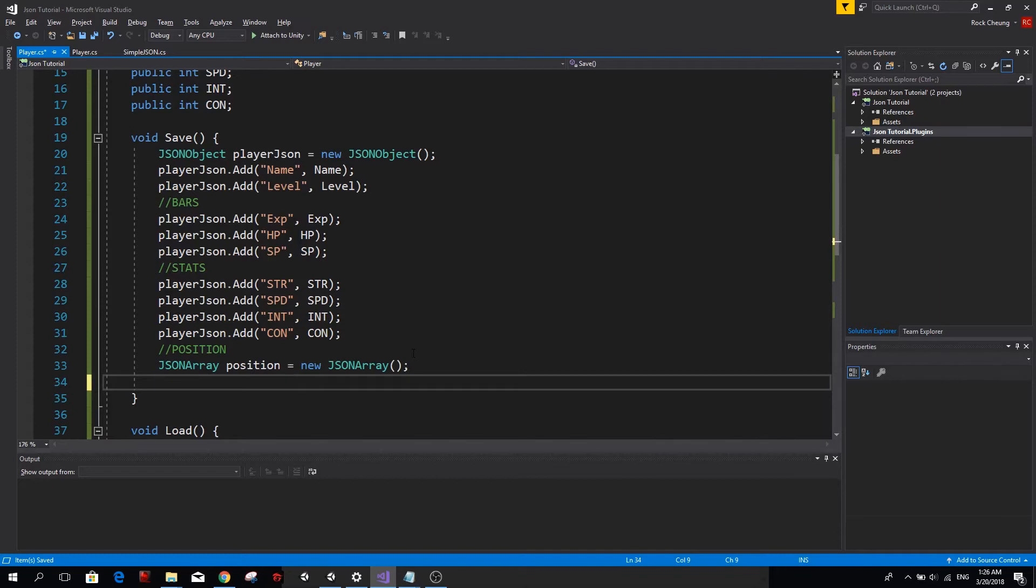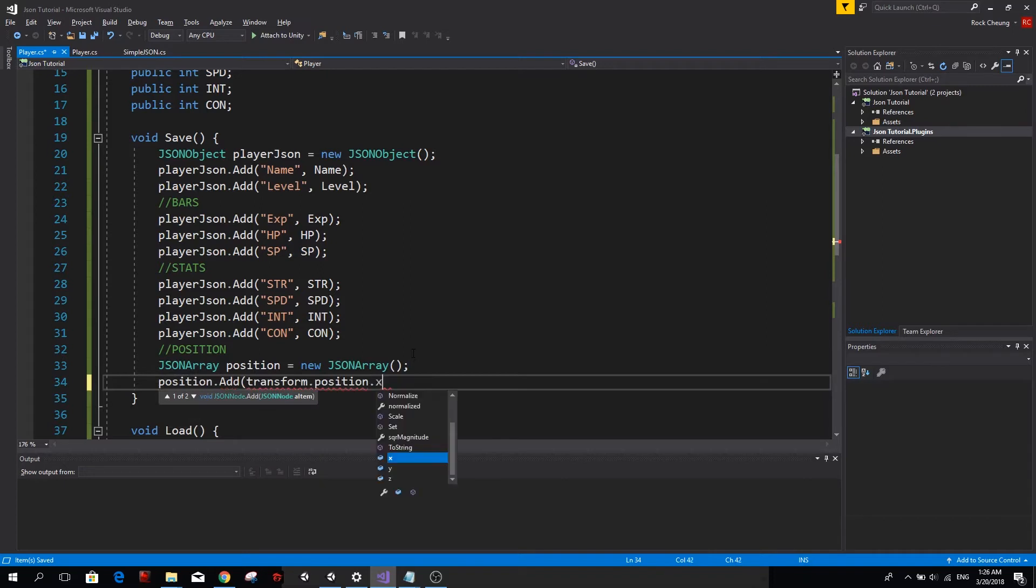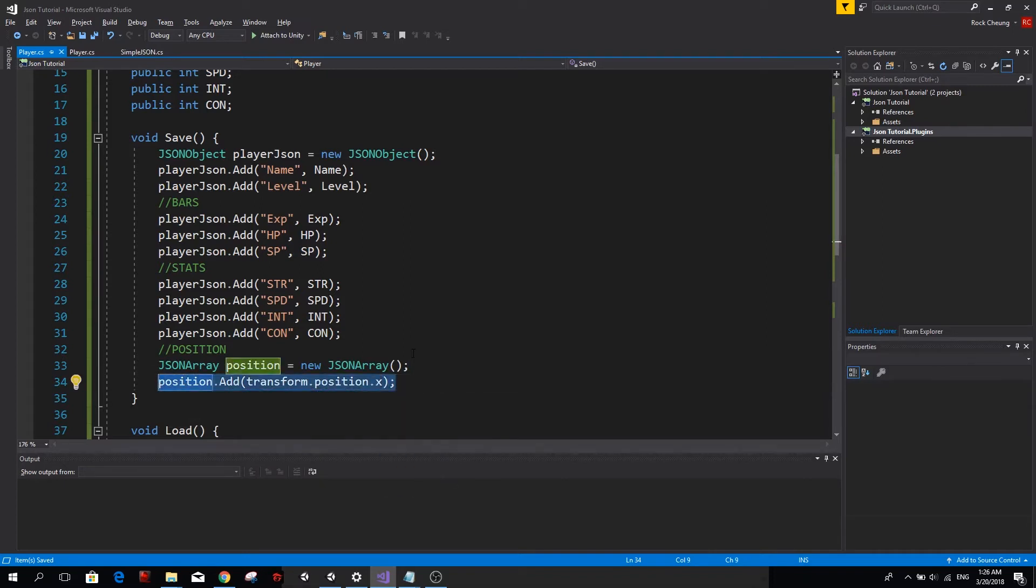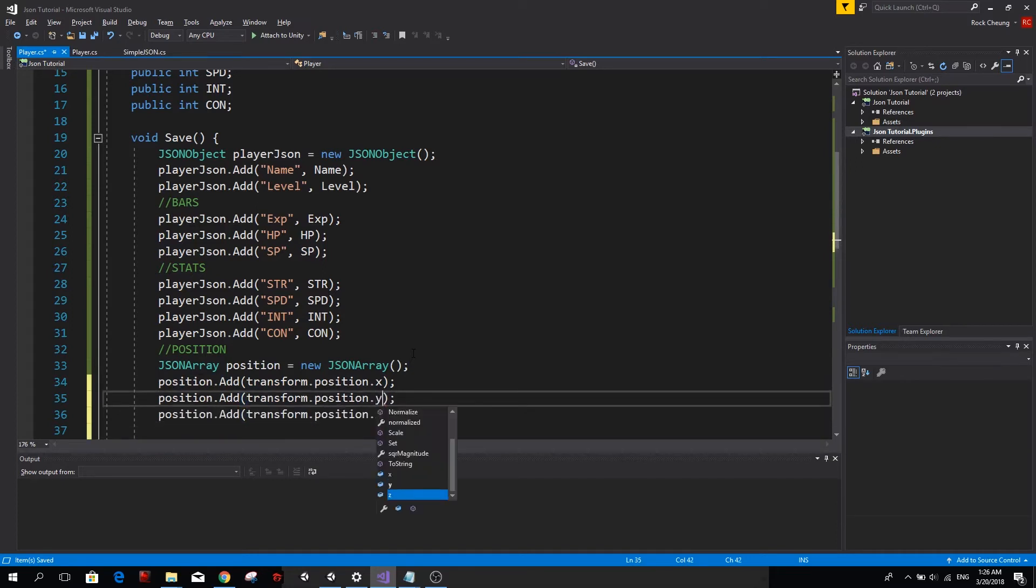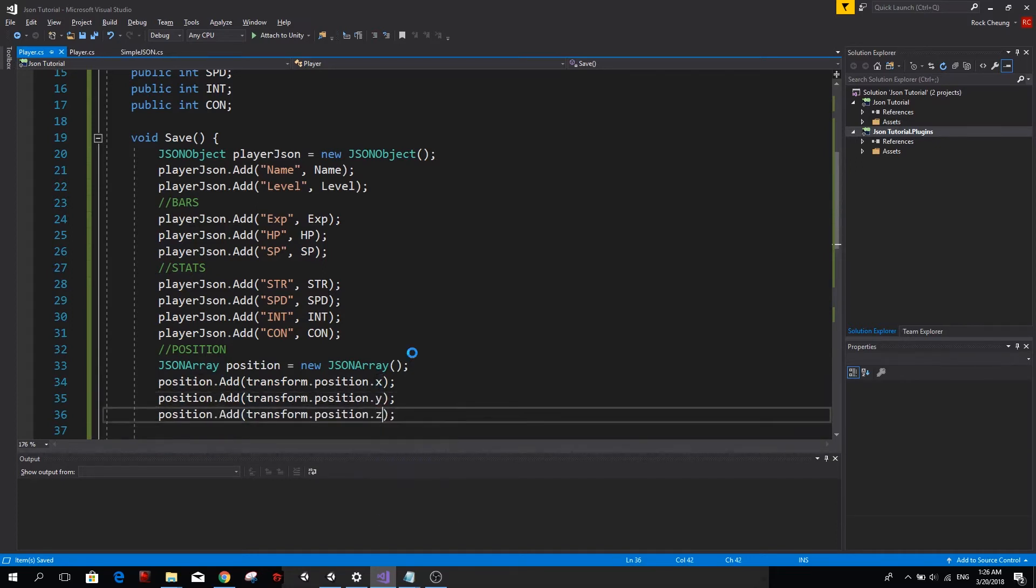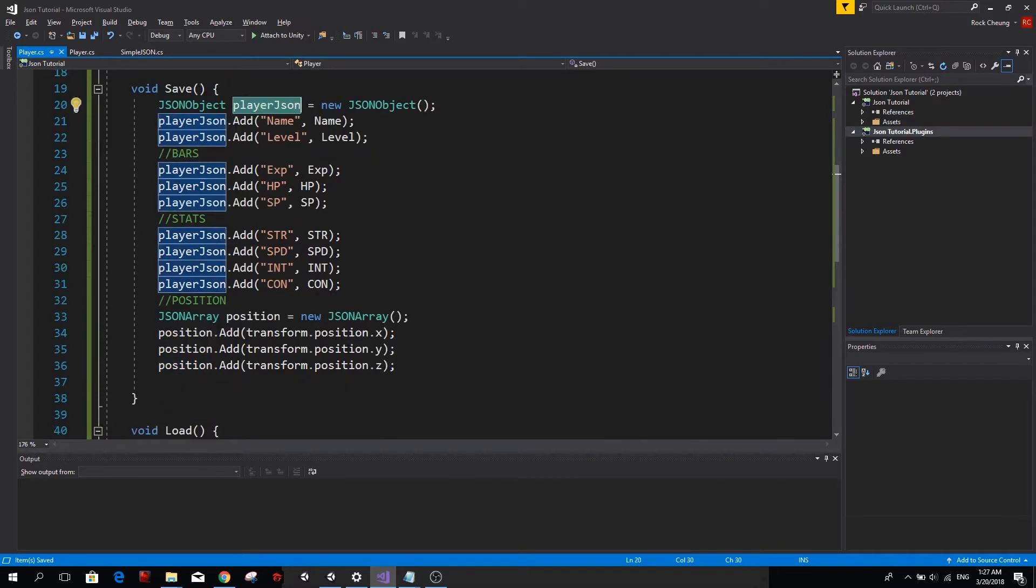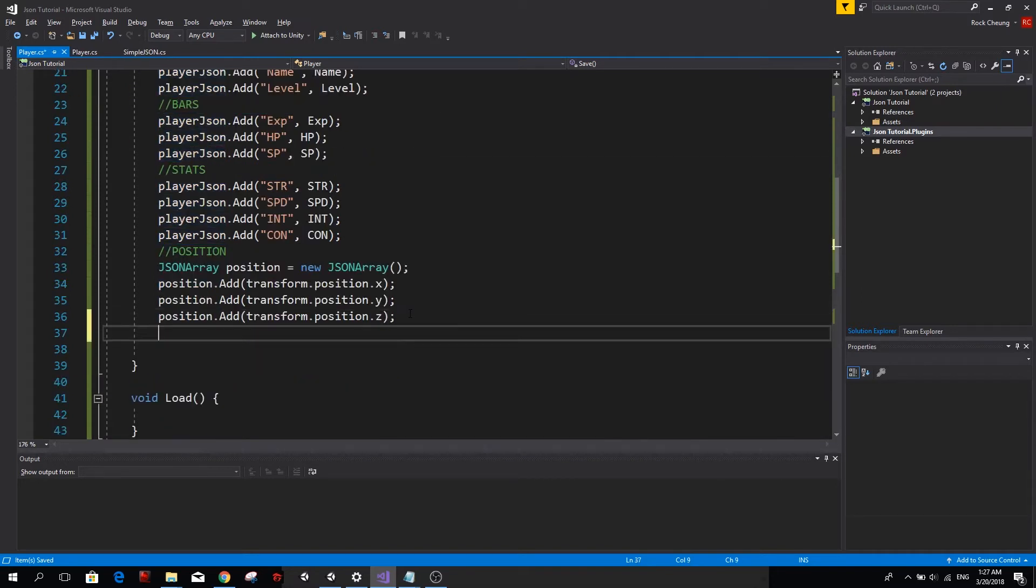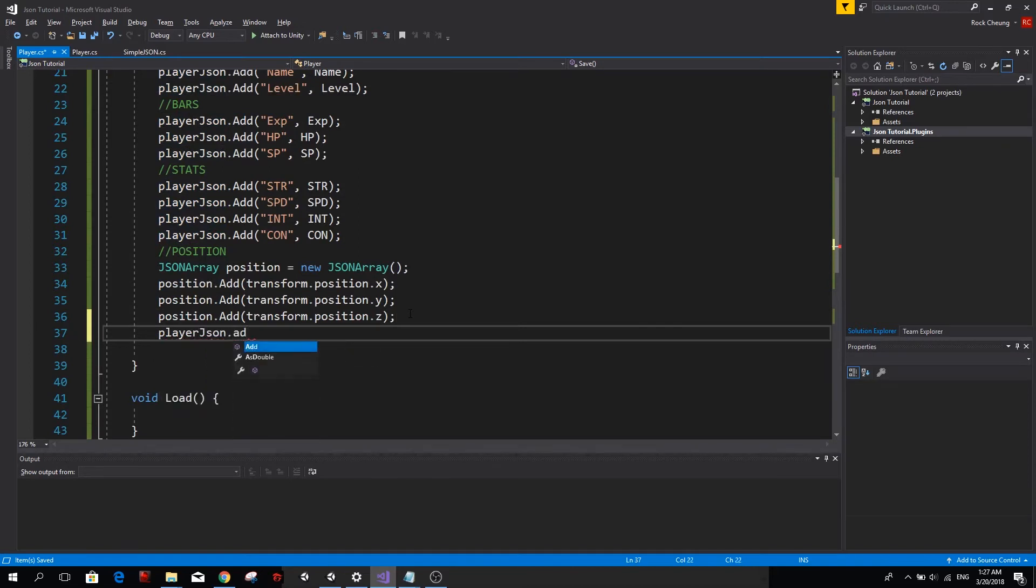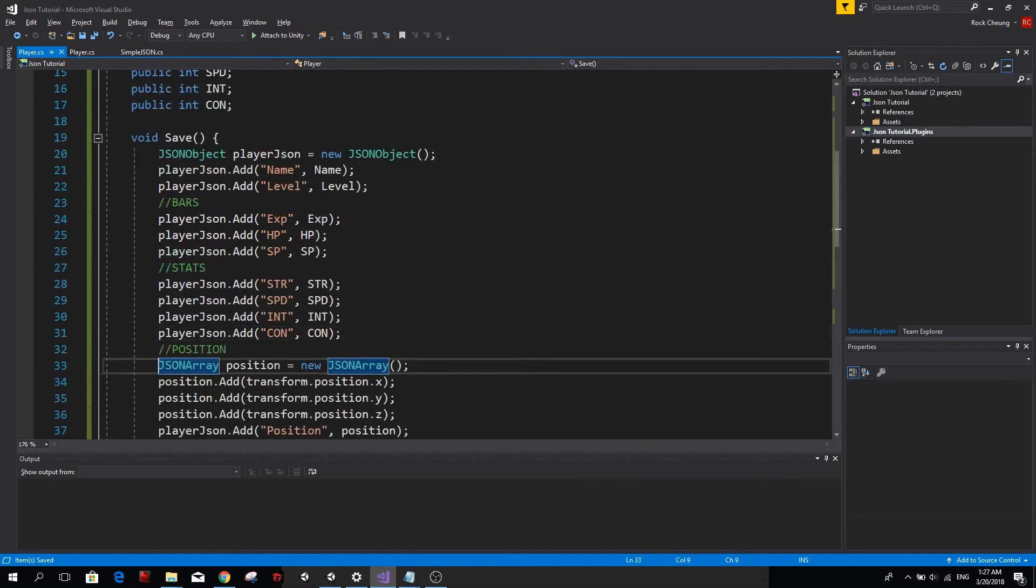Just like that. This is actually very similar to a JSON object, but instead of using a key as a string, it just uses the numeric indices of a normal array. So we want to add the X, Y, and Z components of our player transform position to our JSON array. So position.add transform.position.X. And we want to do the same for Y and Z. So that's going to save our position. But this JSON array is just floating around. We want to add it to our playerJSON so we can save it as well. So playerJSON.add. And now we have to use a key. So the key is going to be position and the value is going to be our JSON array, which is position.